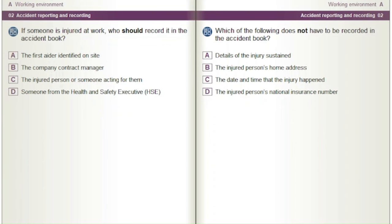Which of the following does not have to be recorded in the accident book? A) Details of the injury sustained. B) The injured person's home address. C) The date and time that the injury happened.